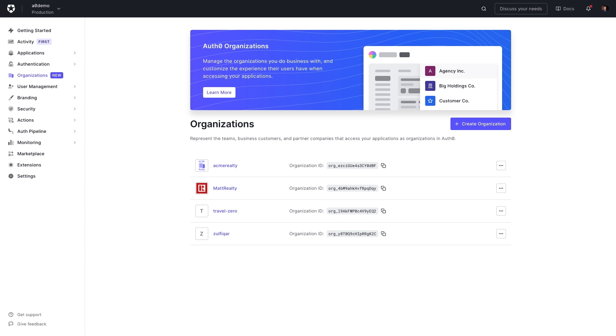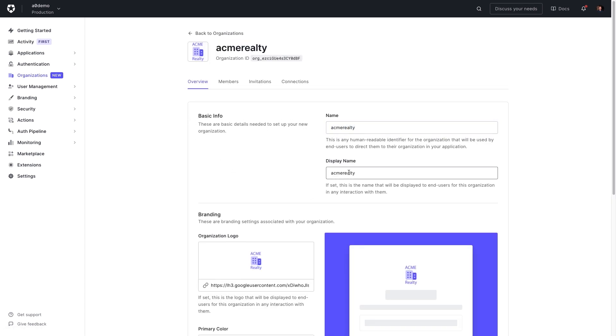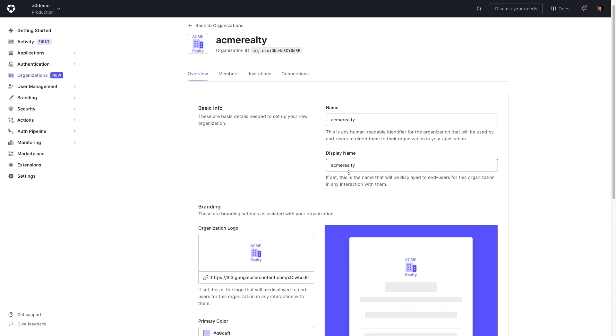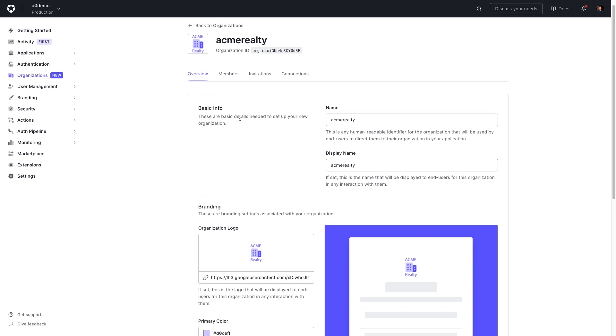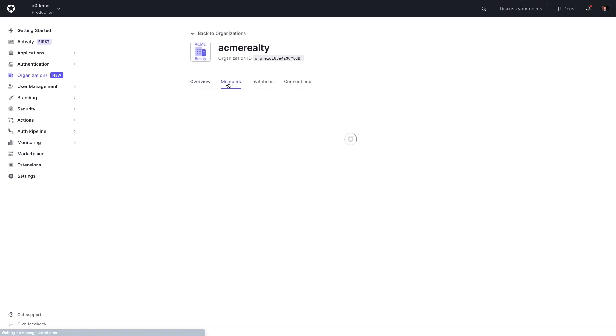So what happened under the hood throughout that sign-up and sign-in process? Let's take a look in the Auth0 dashboard. You'll first see in the Overview section that the information that was entered during sign-up regarding the organization name is present. Clicking on the Members tab, we can see our first member, it's Kelly. Kelly's the owner of Acme Realty.